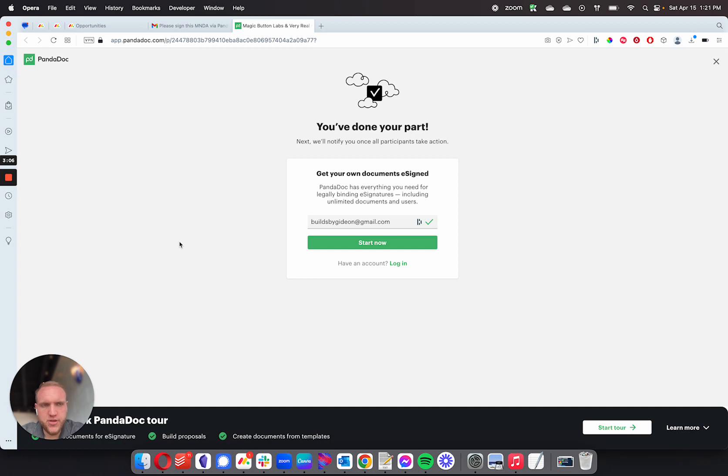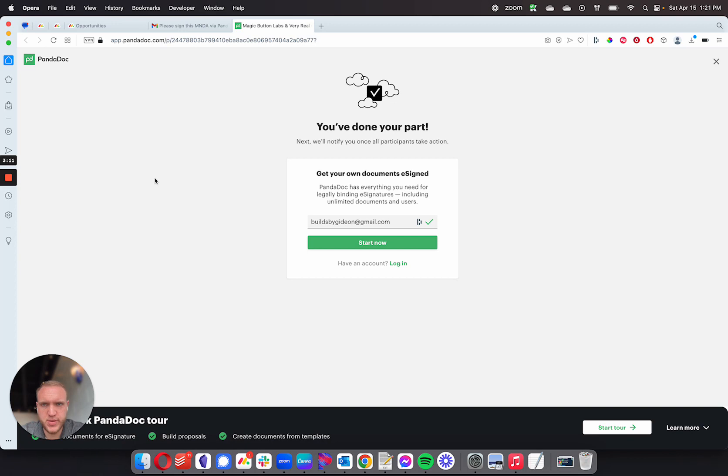Now I'm going to open up my other email and go ahead and sign it on the company email address, which would be my MagicBot Labs email address. So I'll be right back while I do that.